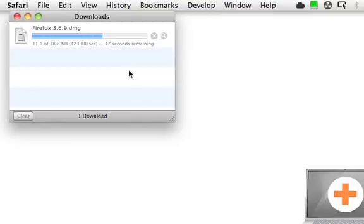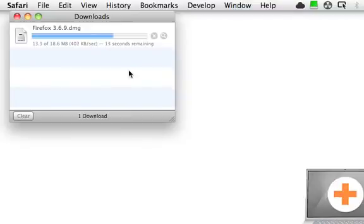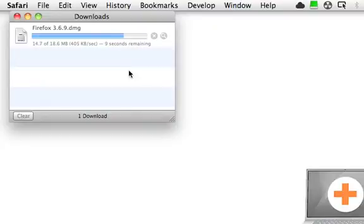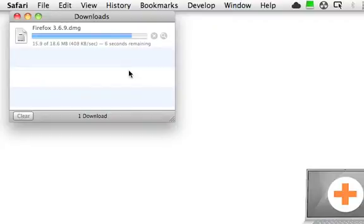What a DMG file is, it's an image of a disk, so whenever you double click it to open it, it mounts on your desktop just as if it were a removable disk, say a flash drive, or an external USB hard drive or a FireWire hard drive.